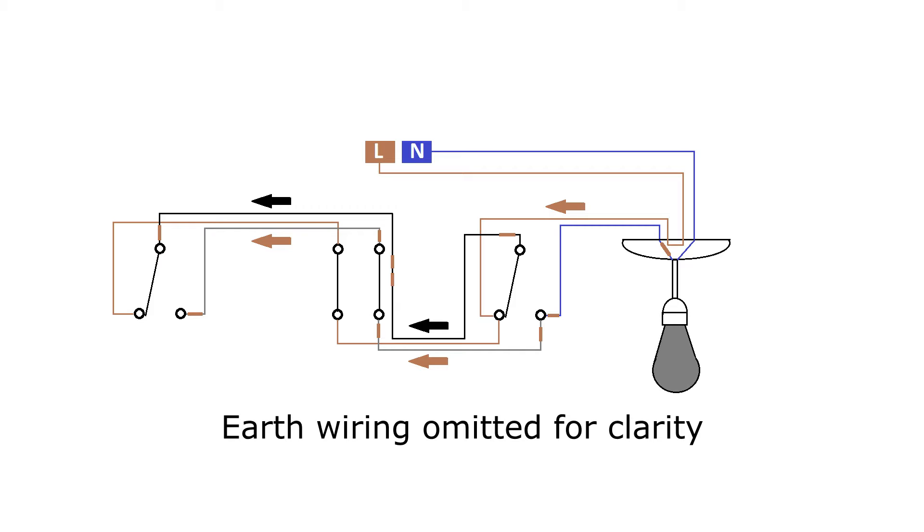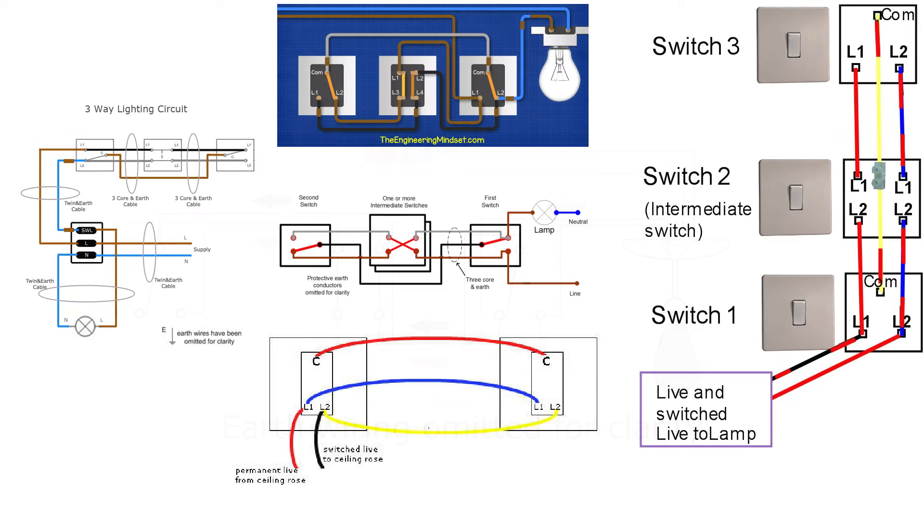Note that it doesn't appear to be a hard and fast rule when it comes to which color wires are used for which terminal when using three core and earth cable for wiring two or three-way lighting. Look online and you'll see these three used in every combination possible in both new and old wiring colors.